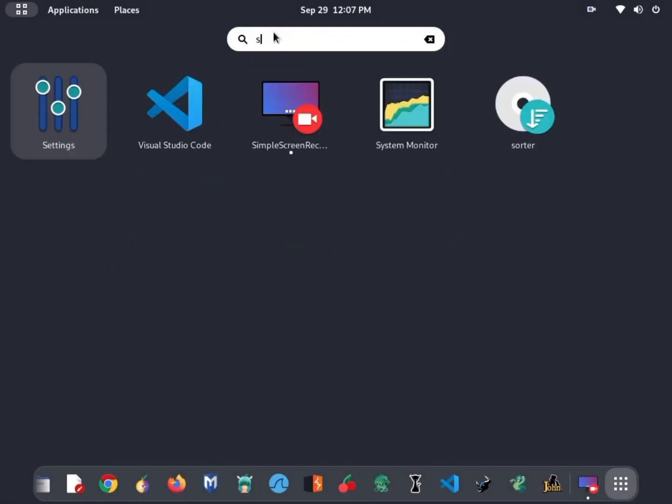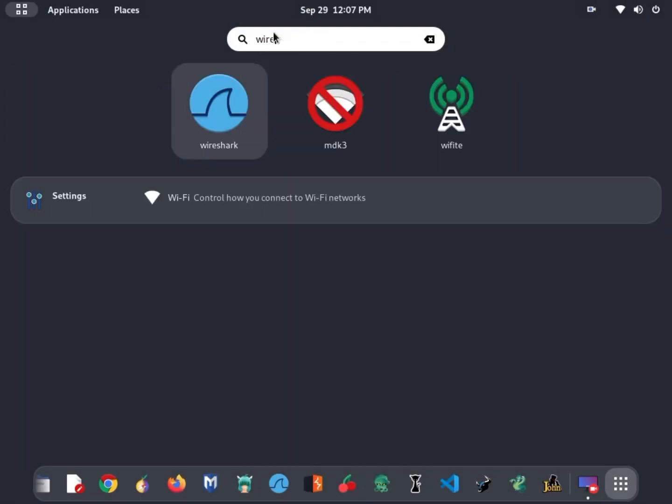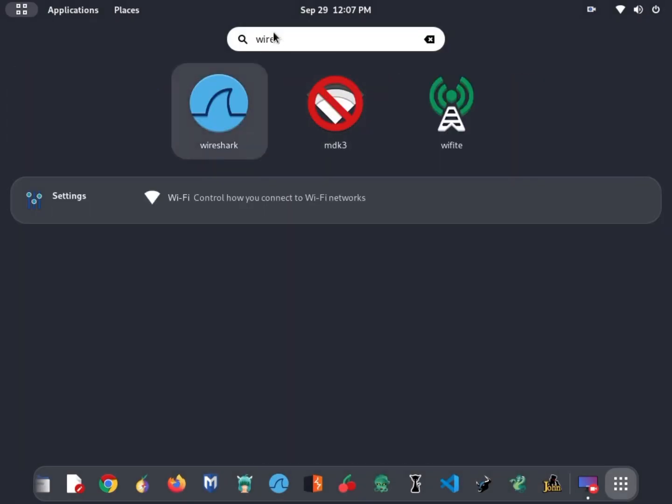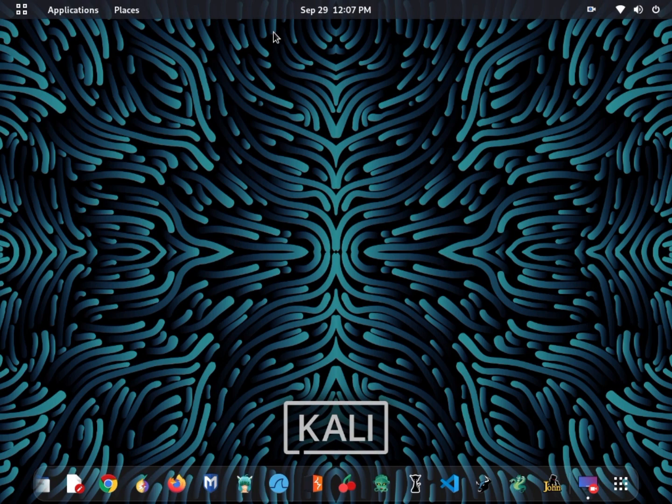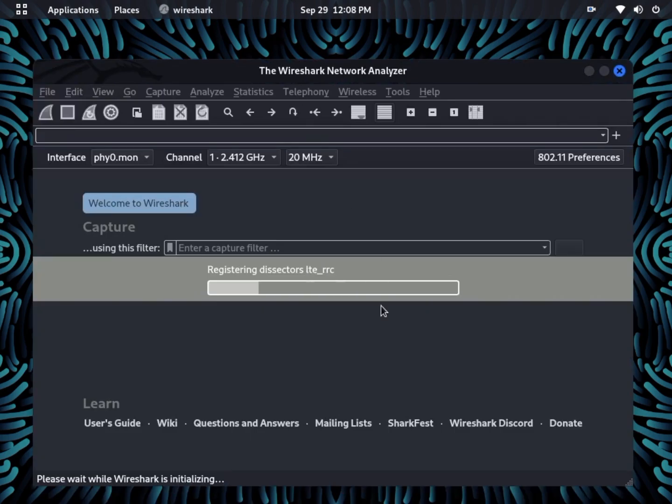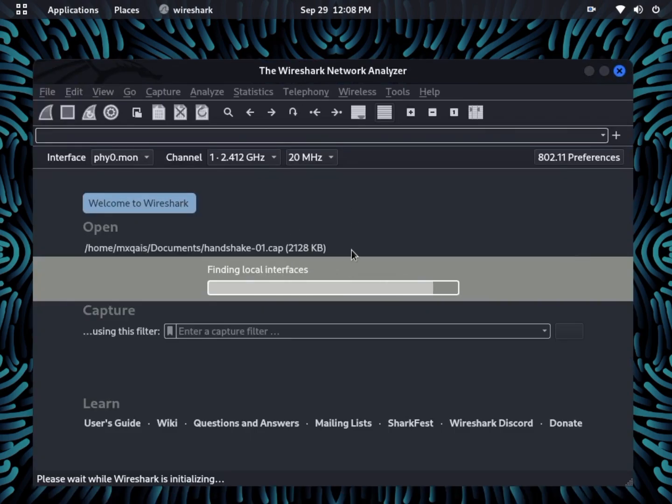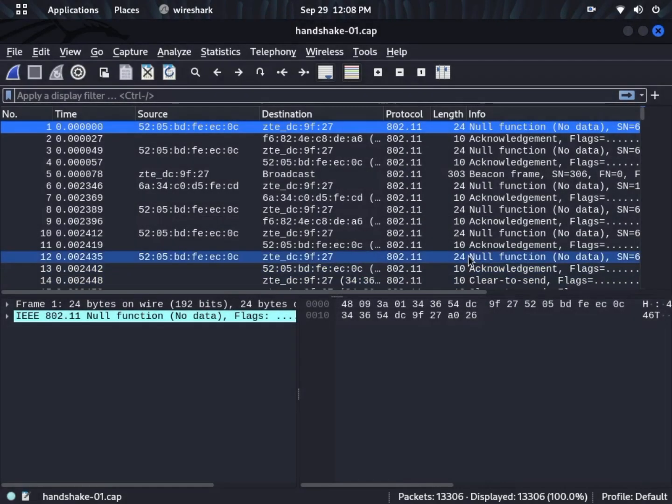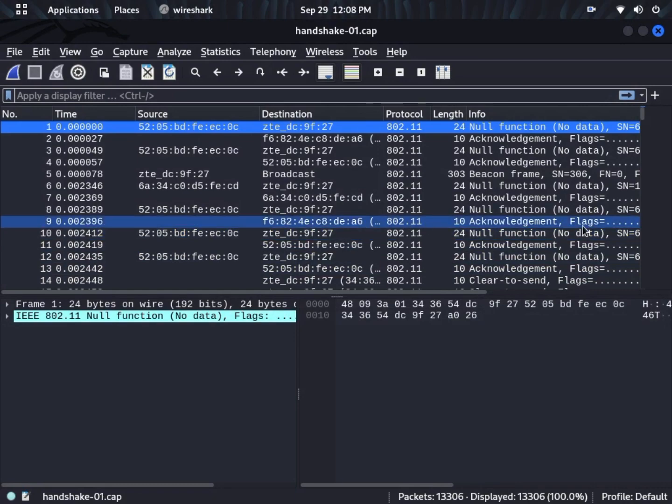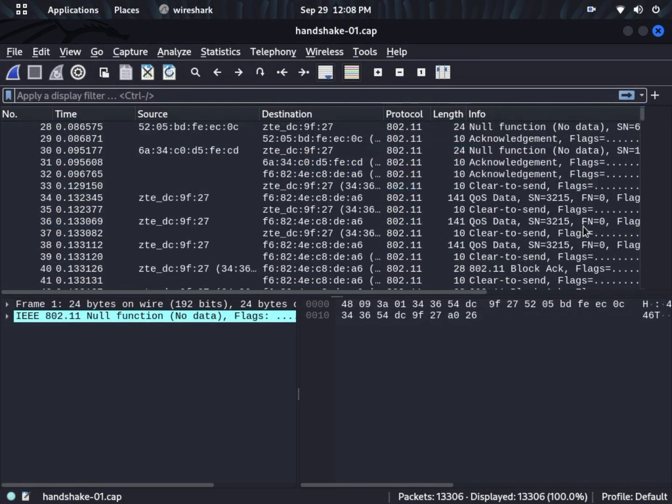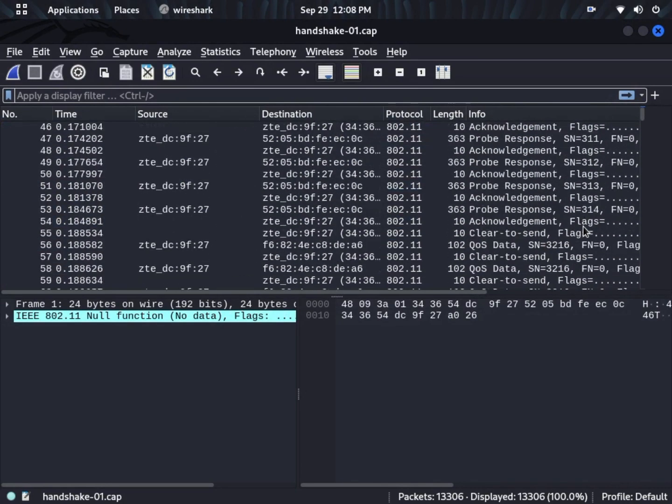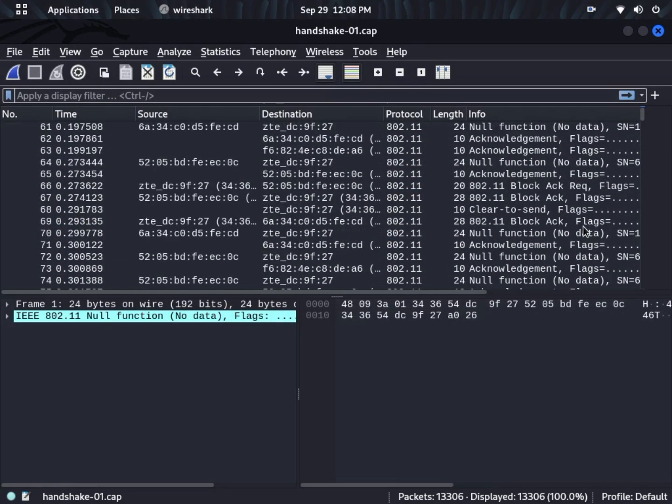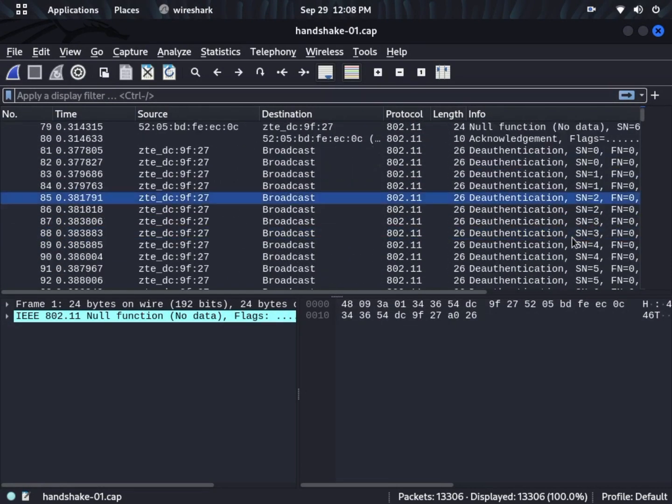Our first tool on the list is Wireshark. Wireshark is a powerful network protocol analyzer that allows you to capture and inspect data traveling back and forth on your network. It's perfect for diagnosing network issues and analyzing traffic for potential vulnerabilities.